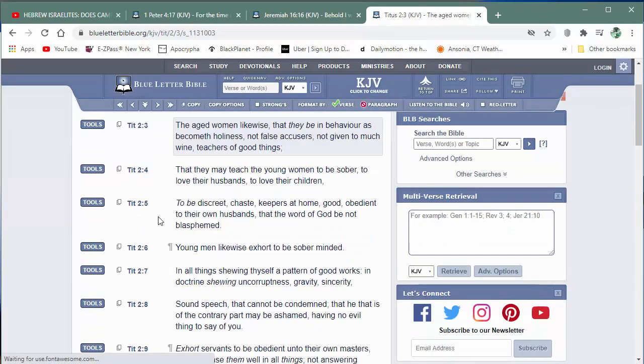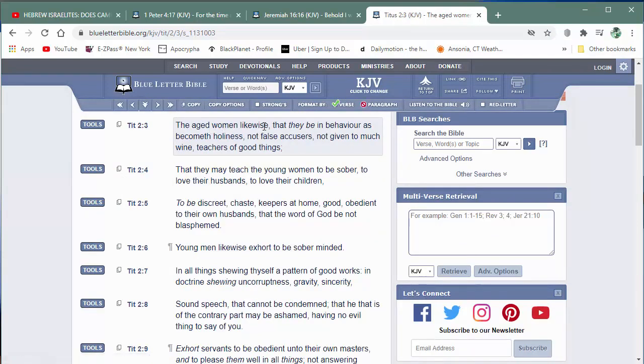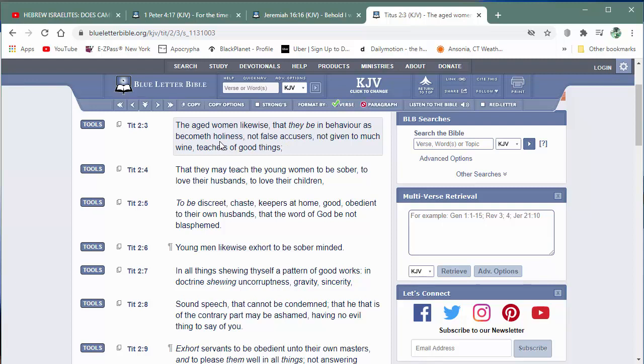And this is directed to the women, but it's also directed to the men. Titus 2 and 3. The aged women likewise that they be in behavior as becometh holiness. Not false accusers. Which a lot of these Israelite men out there are false accusers. Not given to much wine. A lot of them Israelite men are given to much wine. They talk like they're super drunk. I mean, they just spew out some crazy madness. Bugged out madness. Not given to much wine. Teachers of good things. So if that's true for the women, how much more the men? So it's not just about teaching. It's about rightly dividing the word of truth.